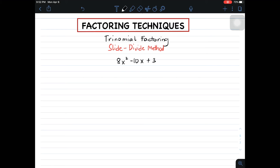Hi guys, it's me, Teacher Gon. In today's video, our target is to discuss the shortcut method — one of the shortcut methods — on how to factor out trinomials. This method is called the slide-divide method.